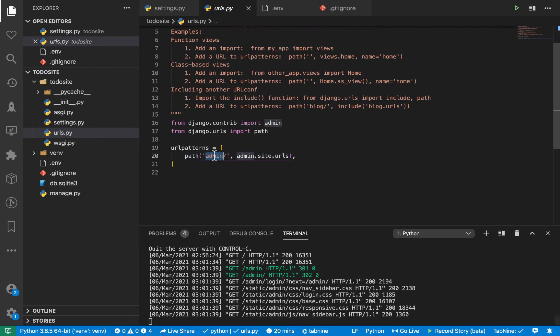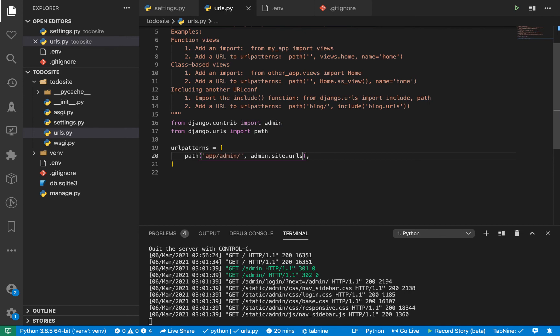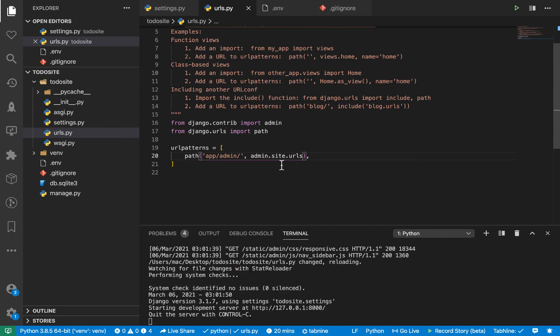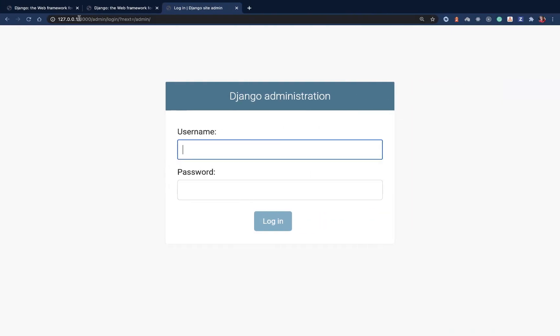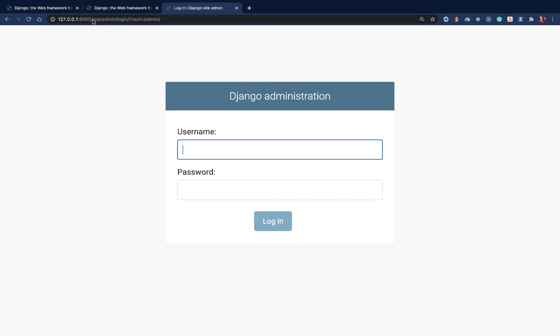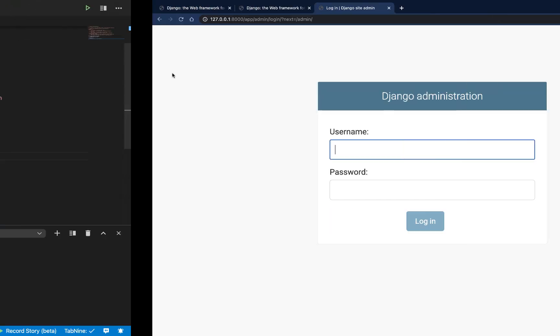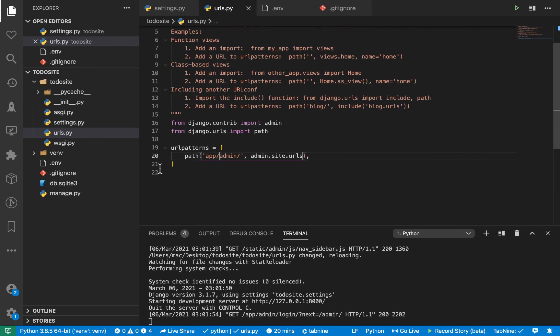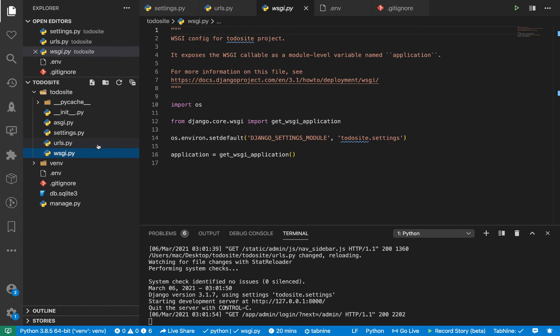Also, if we change this to maybe app slash admin, then we need to now come over here and access this from app slash admin and you see things are still working. So this helps us to define where basically our functionality will be living and expose that to the user or the outside request.